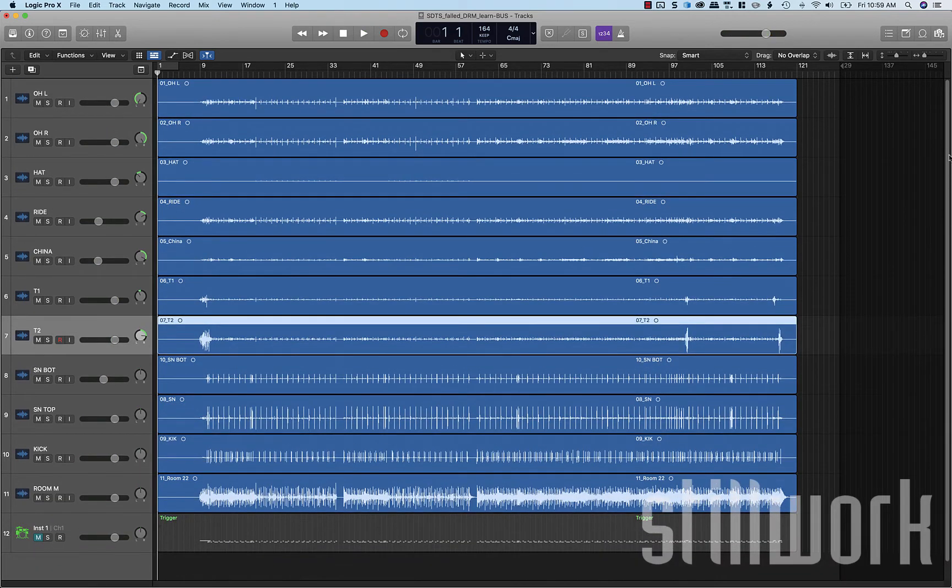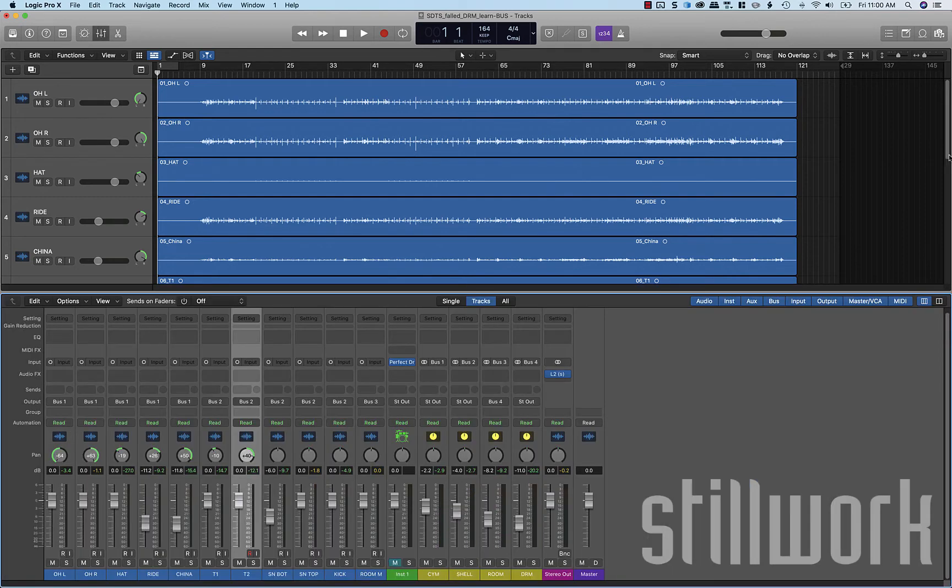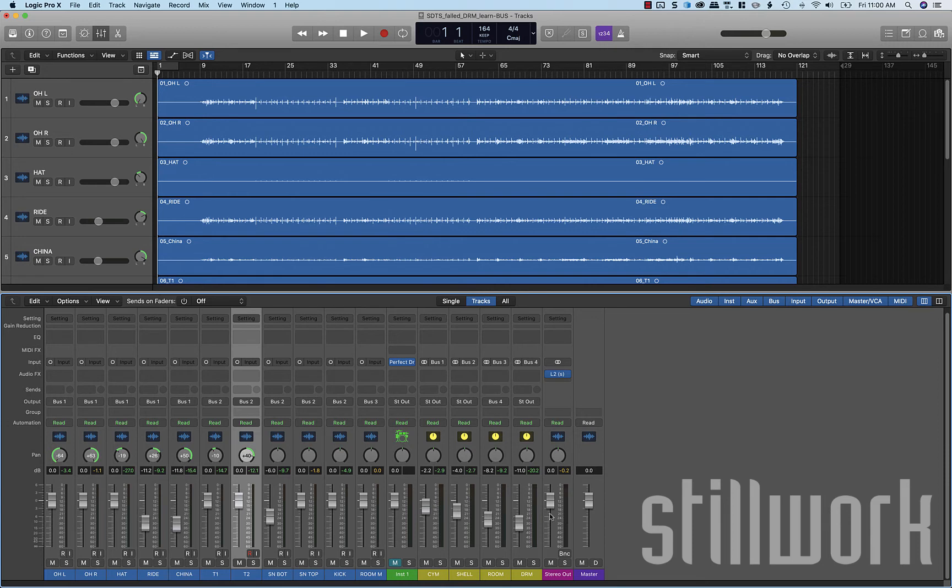Okay, so now let's take a look at auxiliary sends. A very similar bussing approach. But this is going to be a send level. So the main audio is still going to pass through the track and be sent to our bus out to our stereo output. But we're going to get some additional send opportunities here for either parallel processing or 100% wet effects processing.